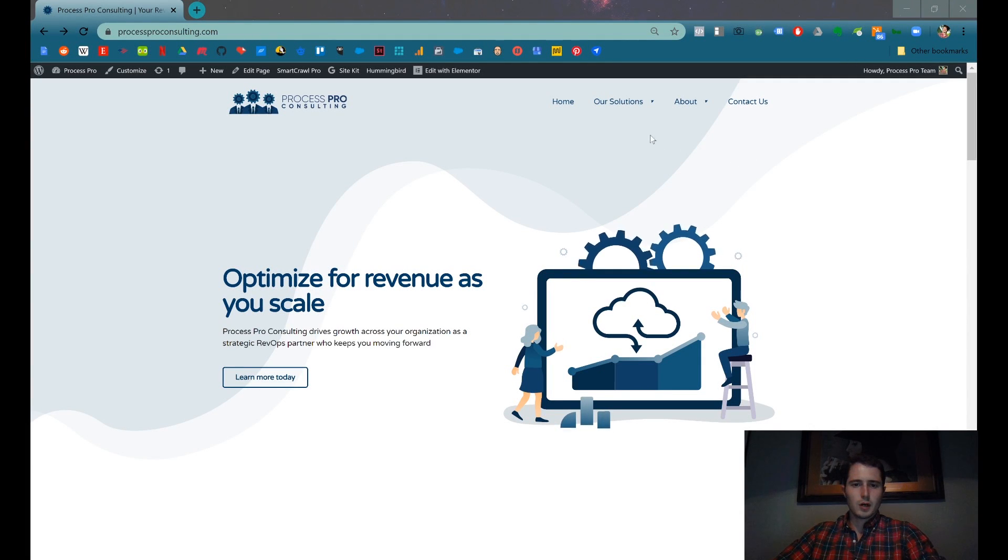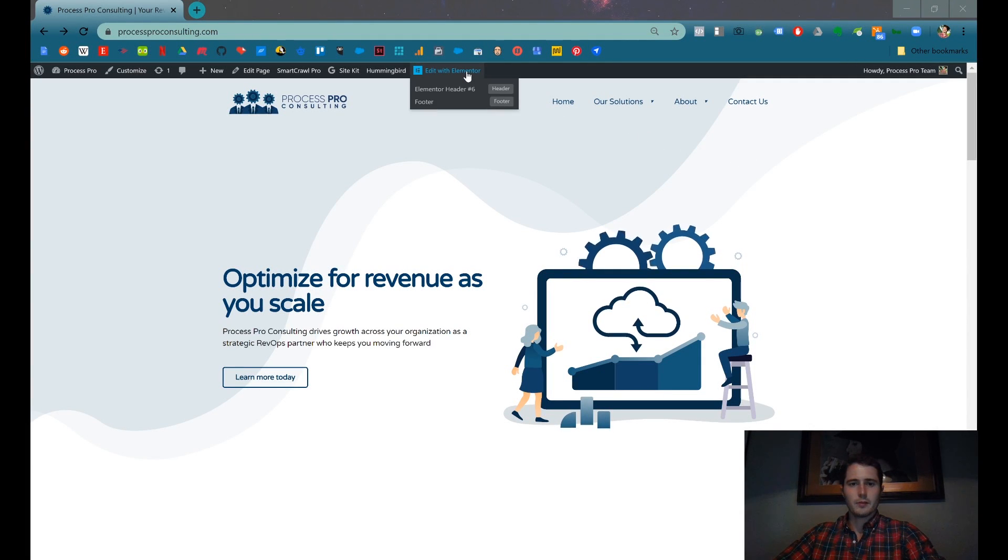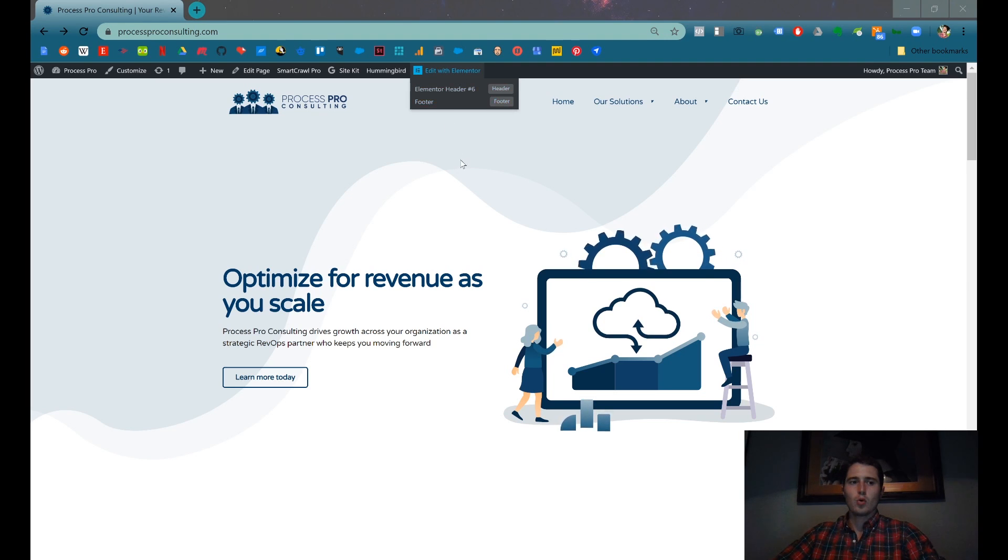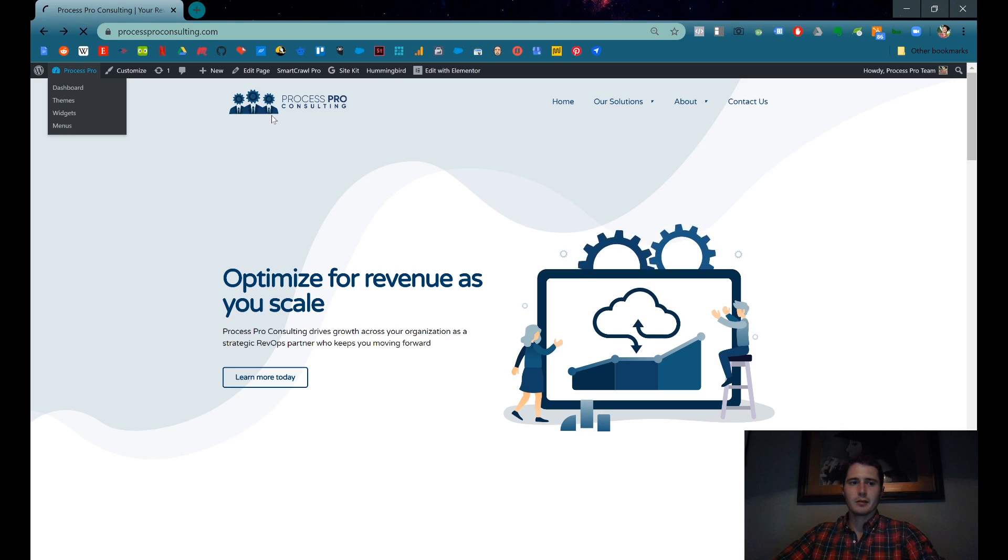Alright guys, so I'll show you real quick how to edit text with Elementor. You can navigate to the page and either click Edit with Elementor or go to the page in the back end.